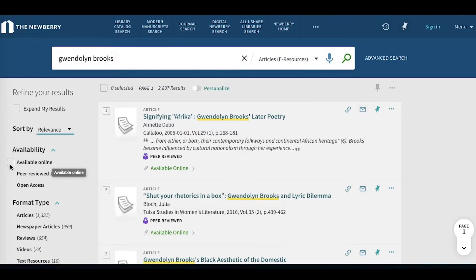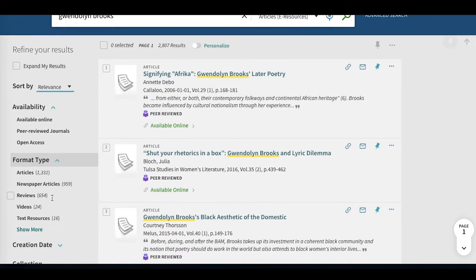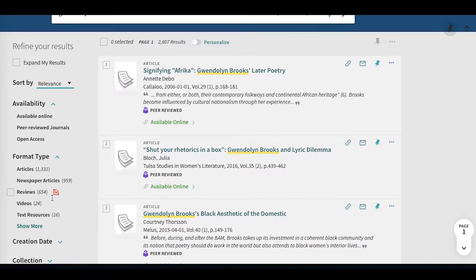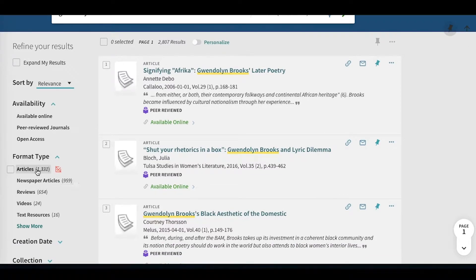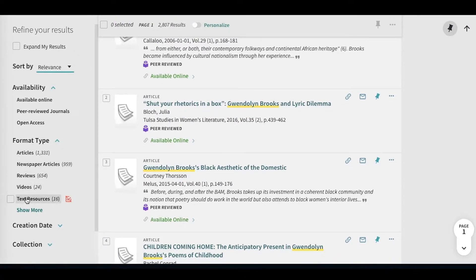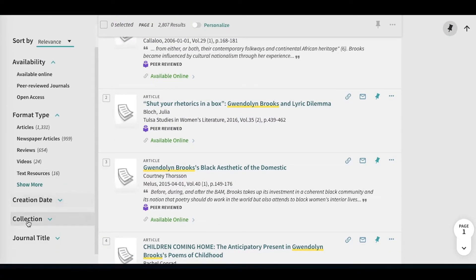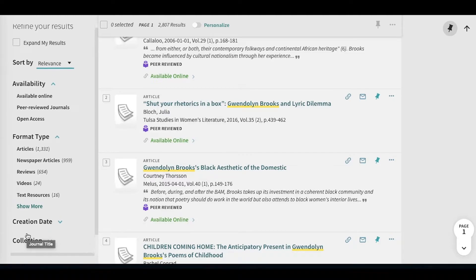For our filtering facets along the left side here, we can opt in or out of availability options, as well as format types, which include newspaper articles, book reviews, journal articles, as well as creation date, collection, and journal title.